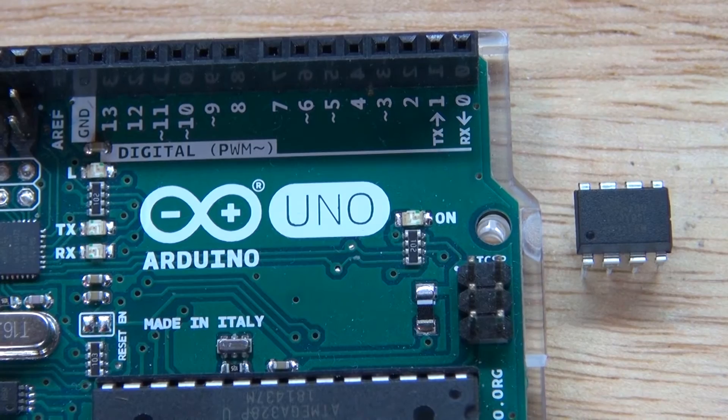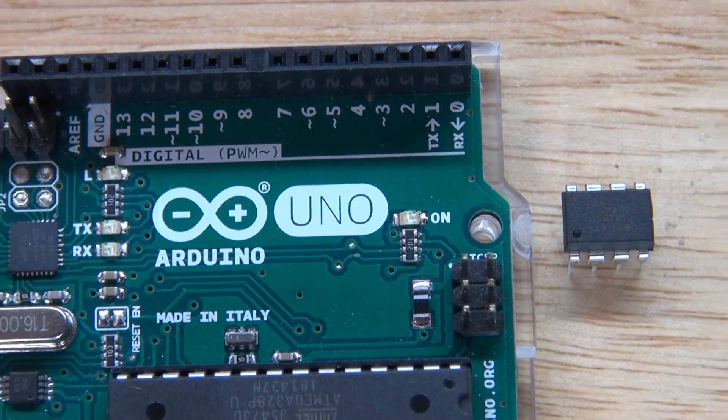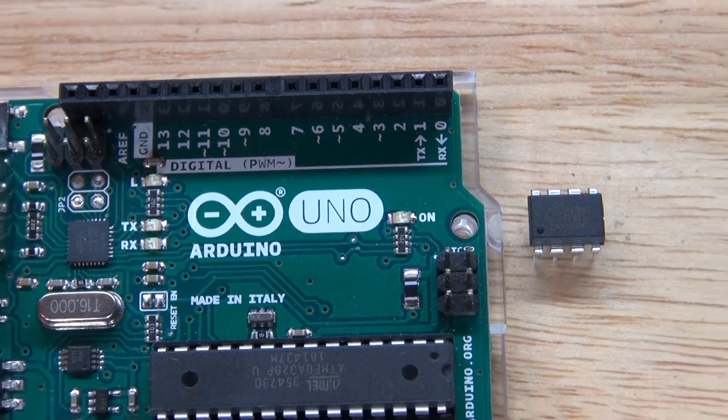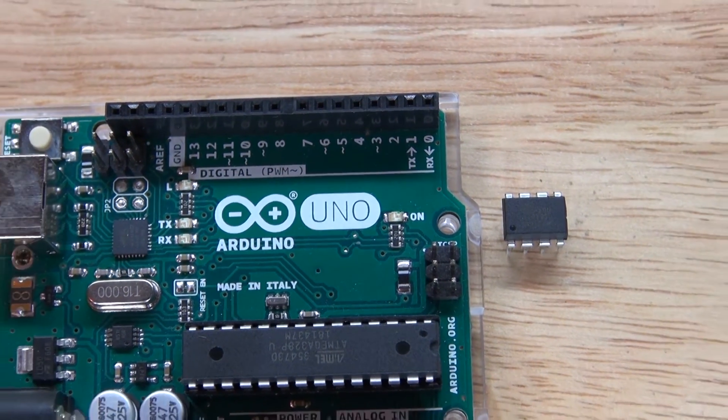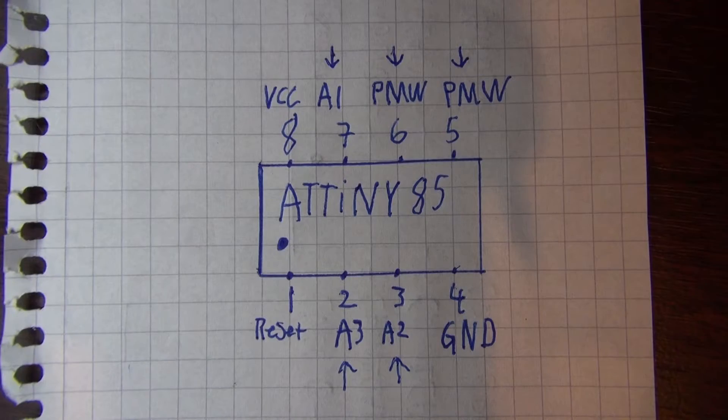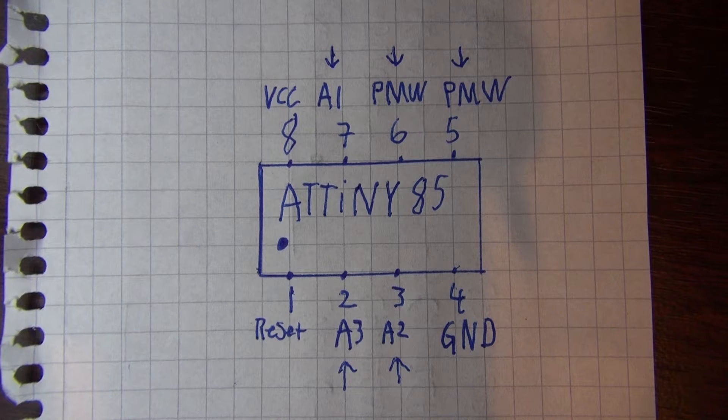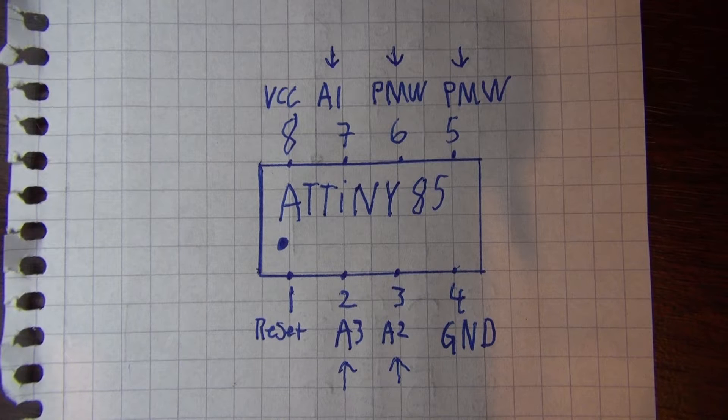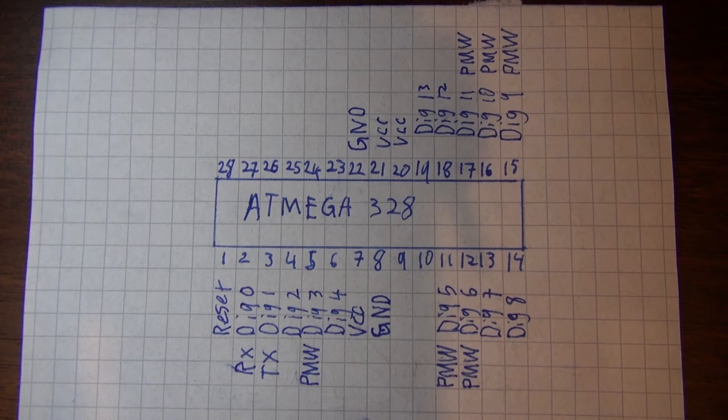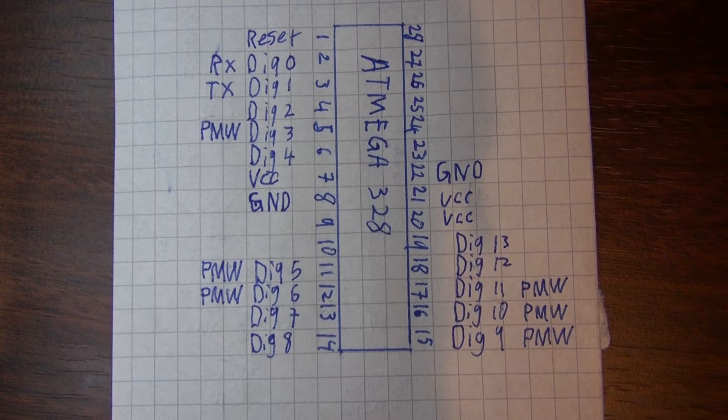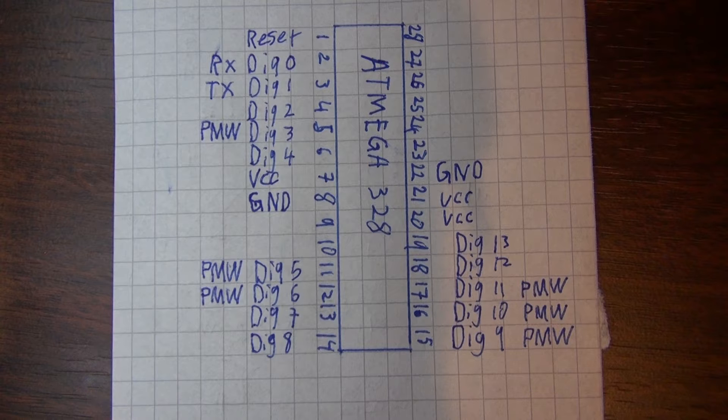This microcontroller can control anything but with limitations. An ATtiny85 has 5 functioning pins to control what you desire with 2 PWM pins and it has 8KB flash memory versus the ATmega328 has 12 functioning pins with 6 PWM pins and it has 32KB flash memory.